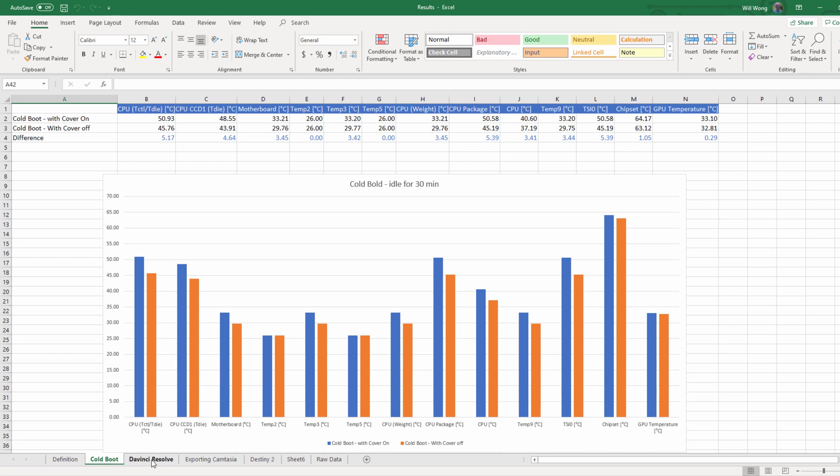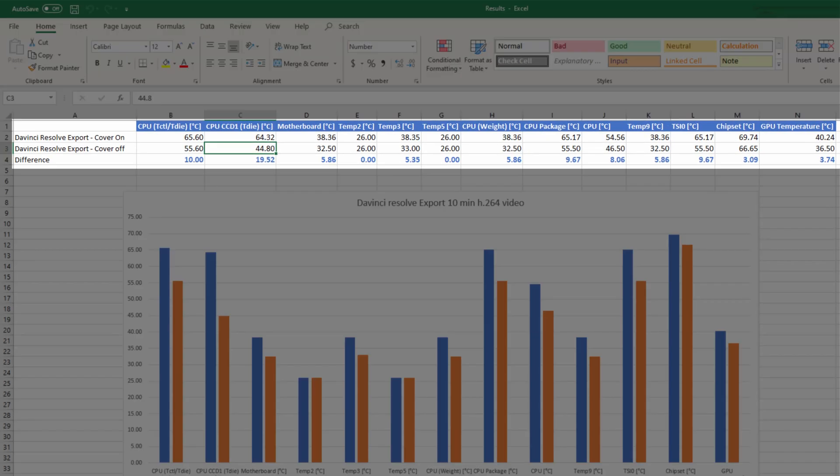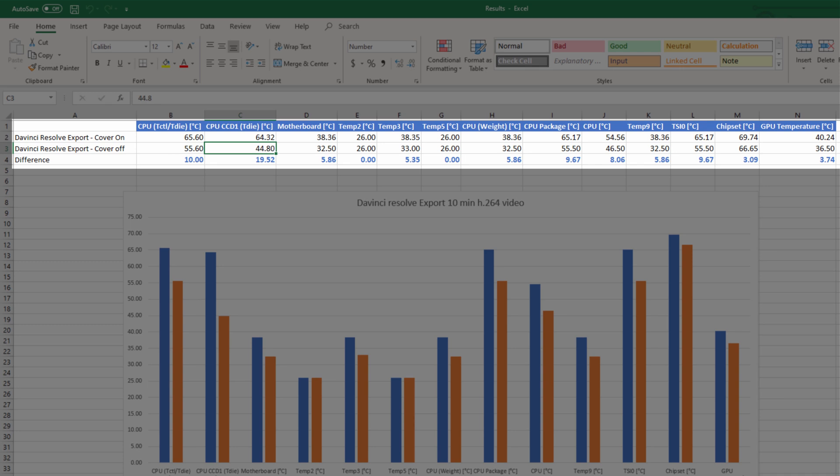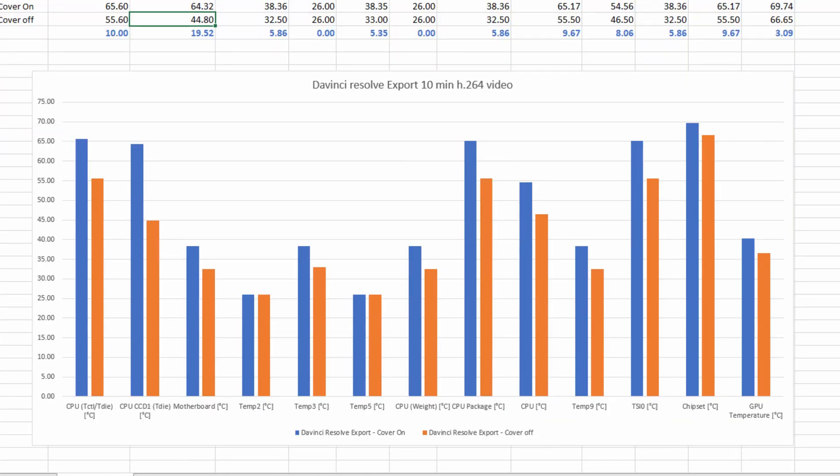In test two, I'm using DaVinci Resolve to export to a 4K video. The motherboard had a difference of 5.86 degrees. CPU was 8.06 degrees different, and the GPU is 3.74 degrees different. Overall, in this scenario, I know the processing of an H.264 codec is primarily done by the CPU, and this reading makes sense to me that it would be a little bit higher. However, I wasn't anticipating 8 degrees, and the results kind of surprised me.